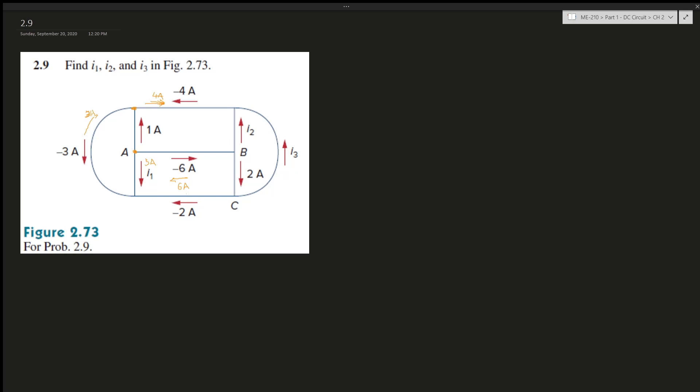Now let's figure out i3. Entering is 2, and this negative 2A is actually entering this node as well. So entering is 4A, therefore exiting must be 4A.